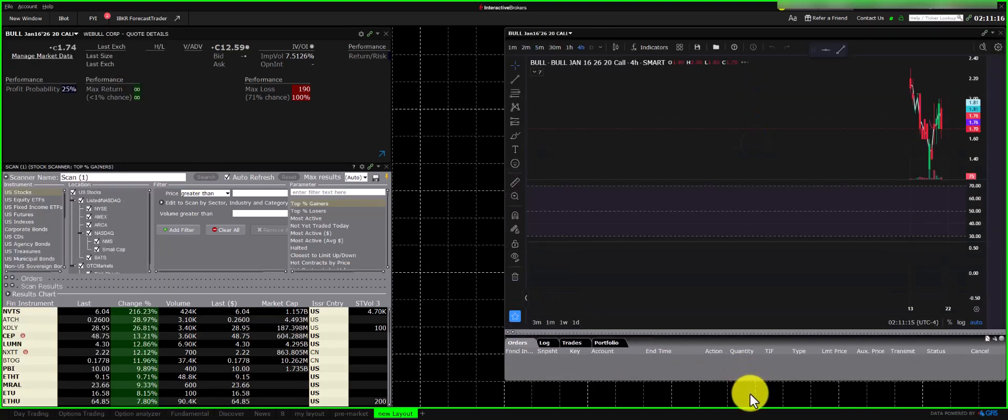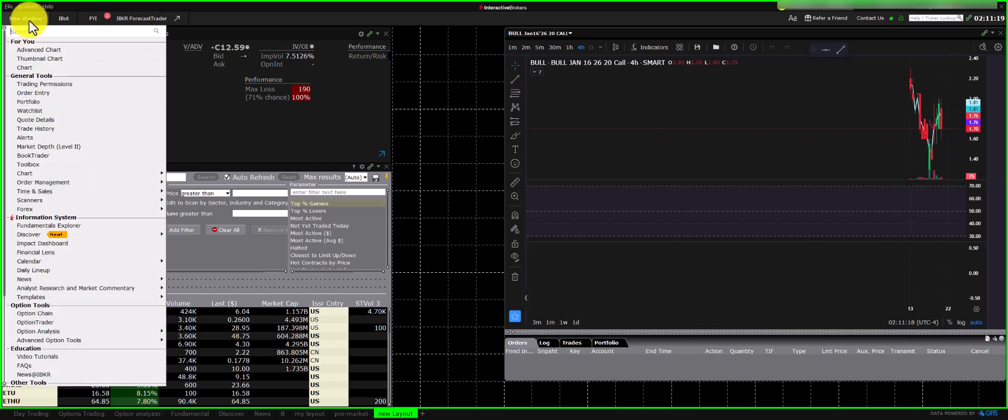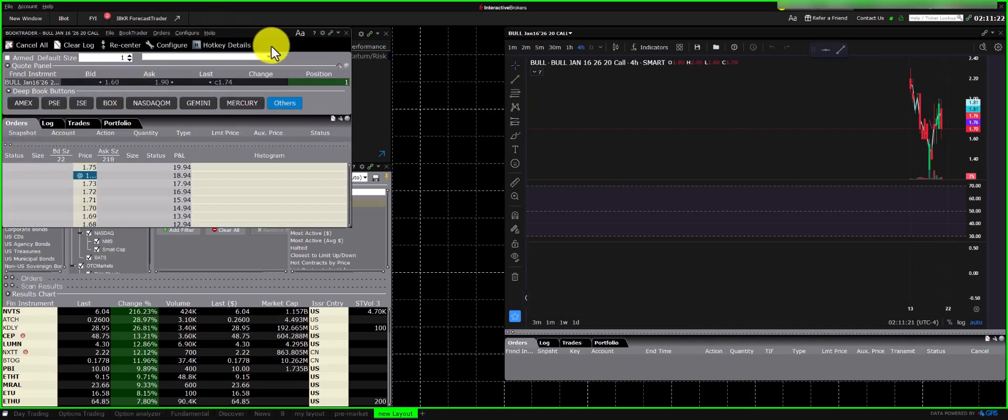For order entry, I choose Book Trader. Book Trader displays actual orders and also functions like time and sales in Level 2, showing the order book depth.